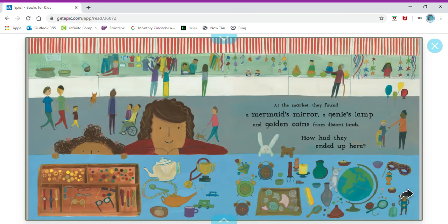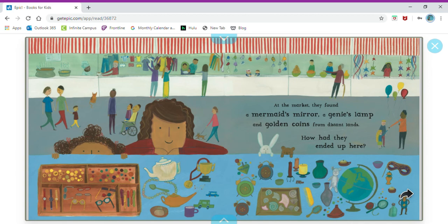At the market they found a mermaid's mirror, a genie's lamp, and golden coins from distant lands. How had they ended up here?